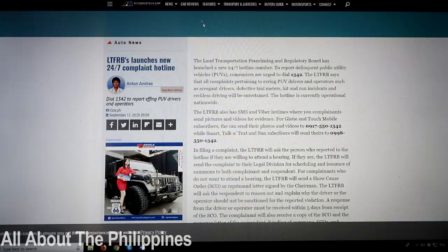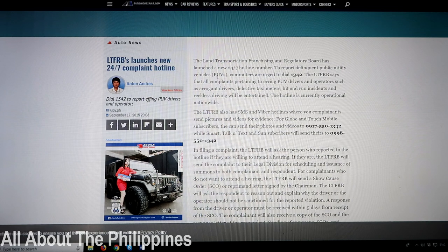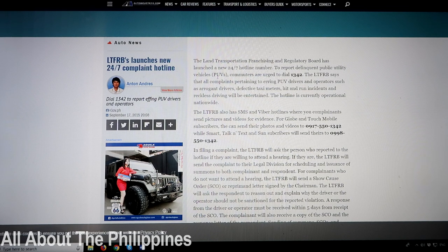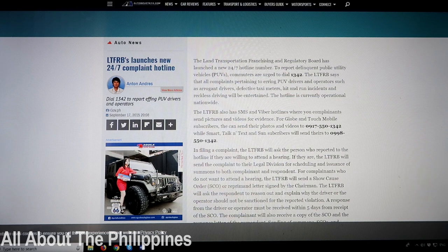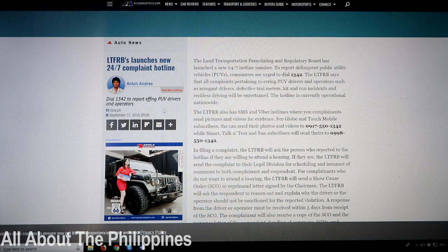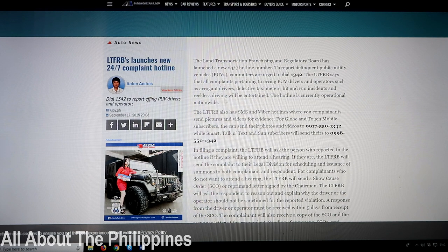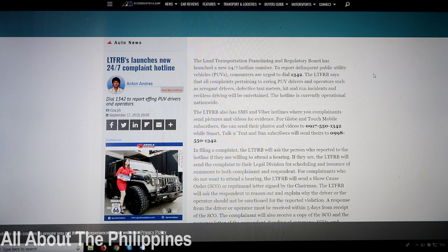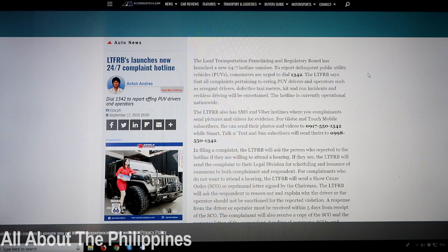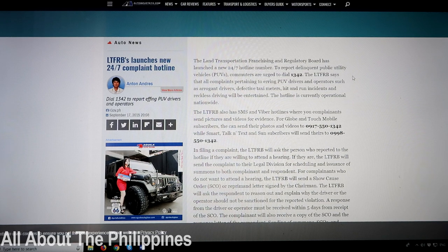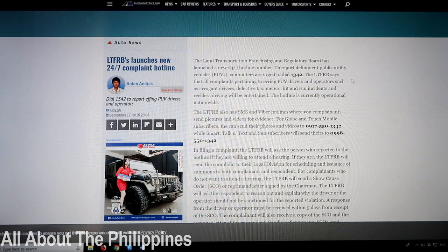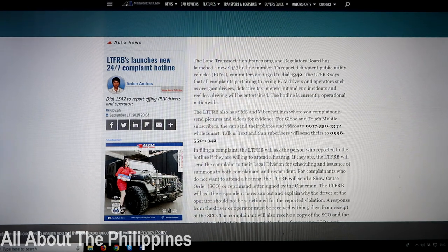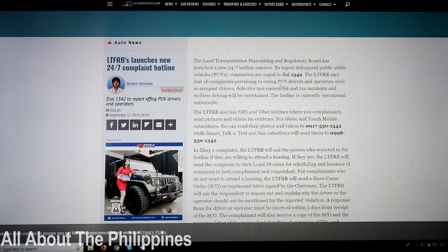So if we go here to the Land Transportation Franchising and Regulatory Board, they've launched a new application or new hotline number. Now this is back in 2015, so it was new back in 2015, it's been around for three or four years. But what you do is you can ring this number here, the 1342 number, and you can put a complaint in there. Now that's one way to do it.